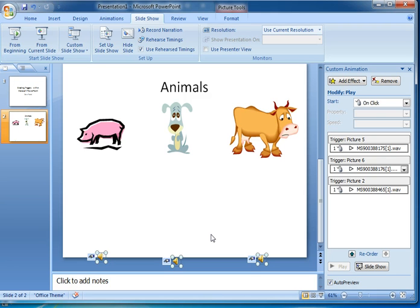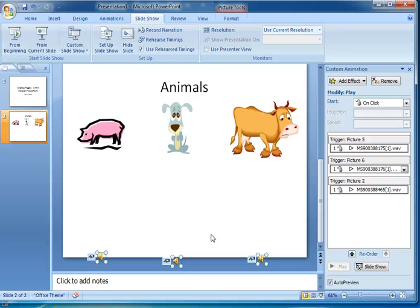It doesn't matter what the animations are. In this case I've used sound, but it could be things moving, it could be text changing color or highlighting. Anything that you can animate, you can have it set to be triggered by the pressing of something, usually a shape or a button on the screen.